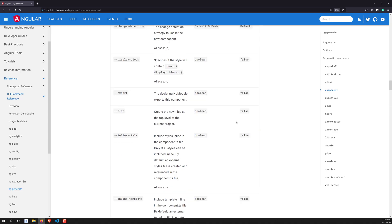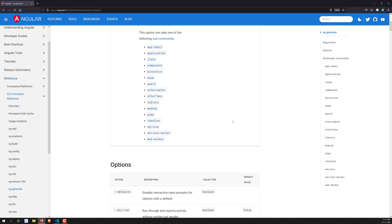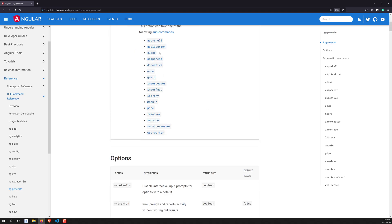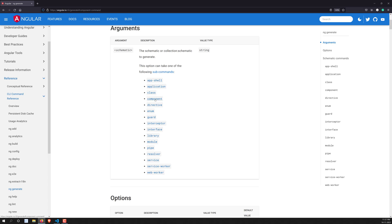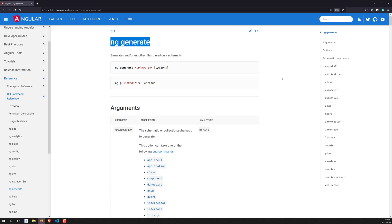The commonly used schematics we will be working with are: class, component, directive, enum, guard, interceptor, interface, library (which is a separate topic), module, pipe, resolver, and service. In the next video we will create a component using the `ng generate` command.